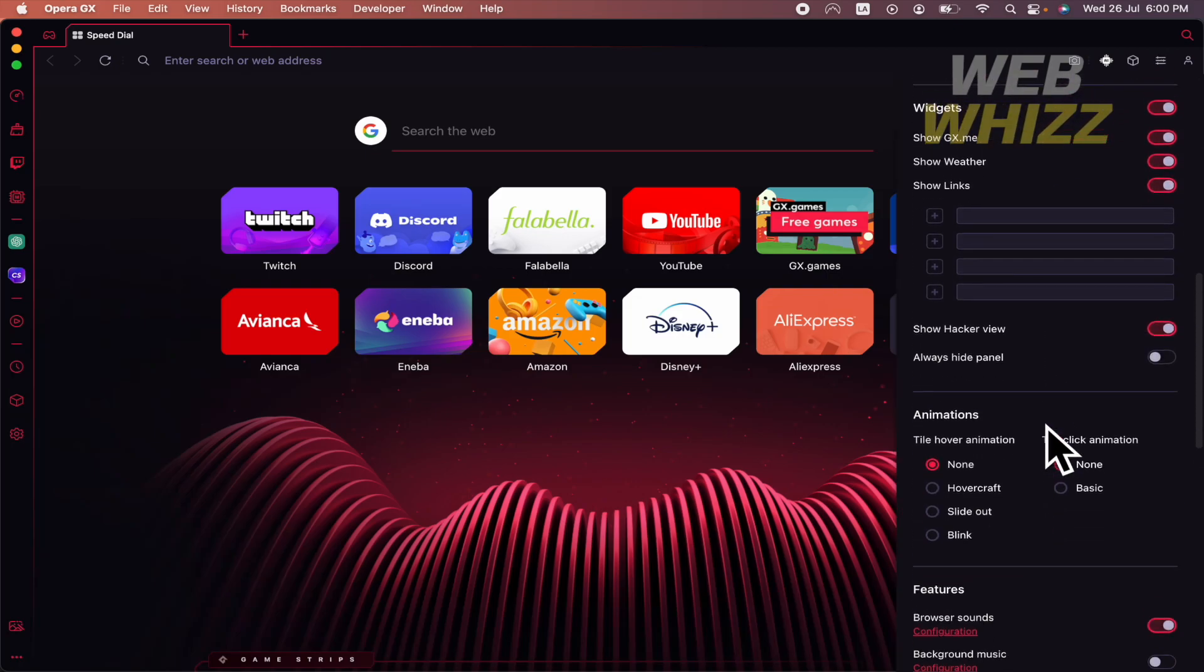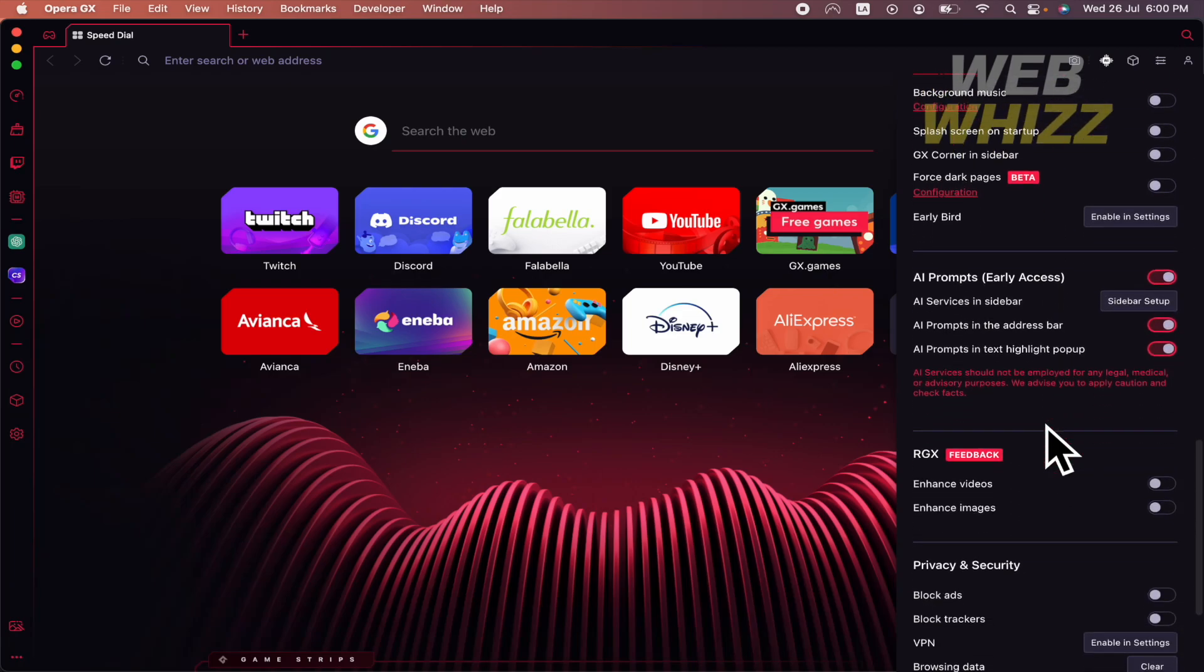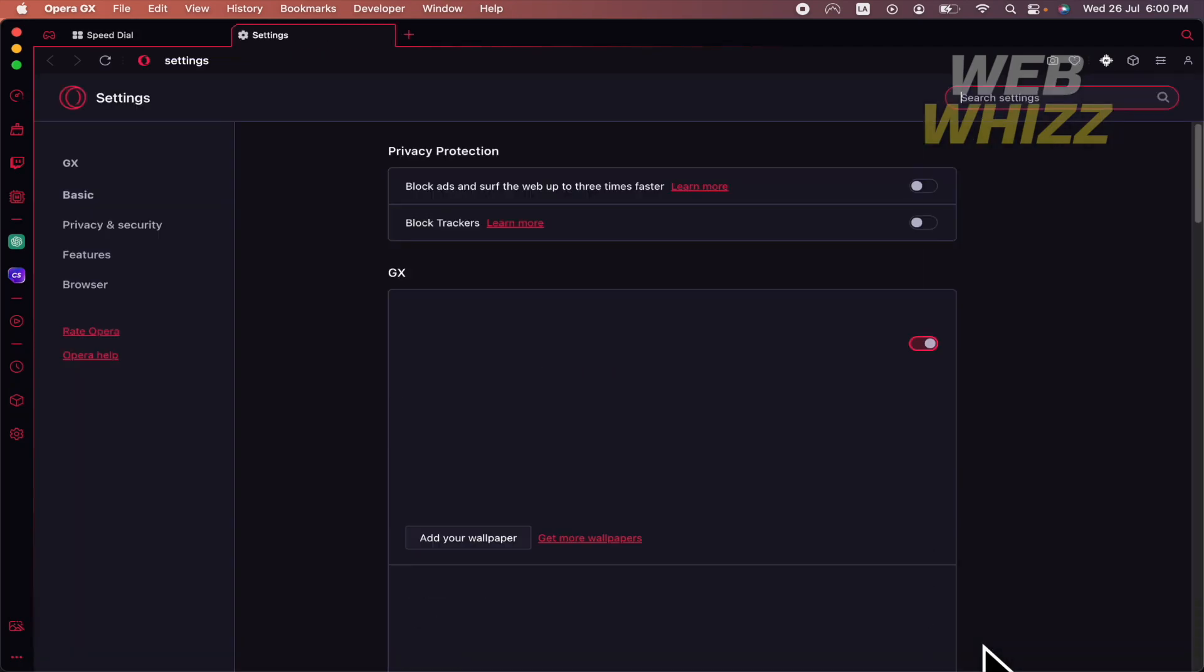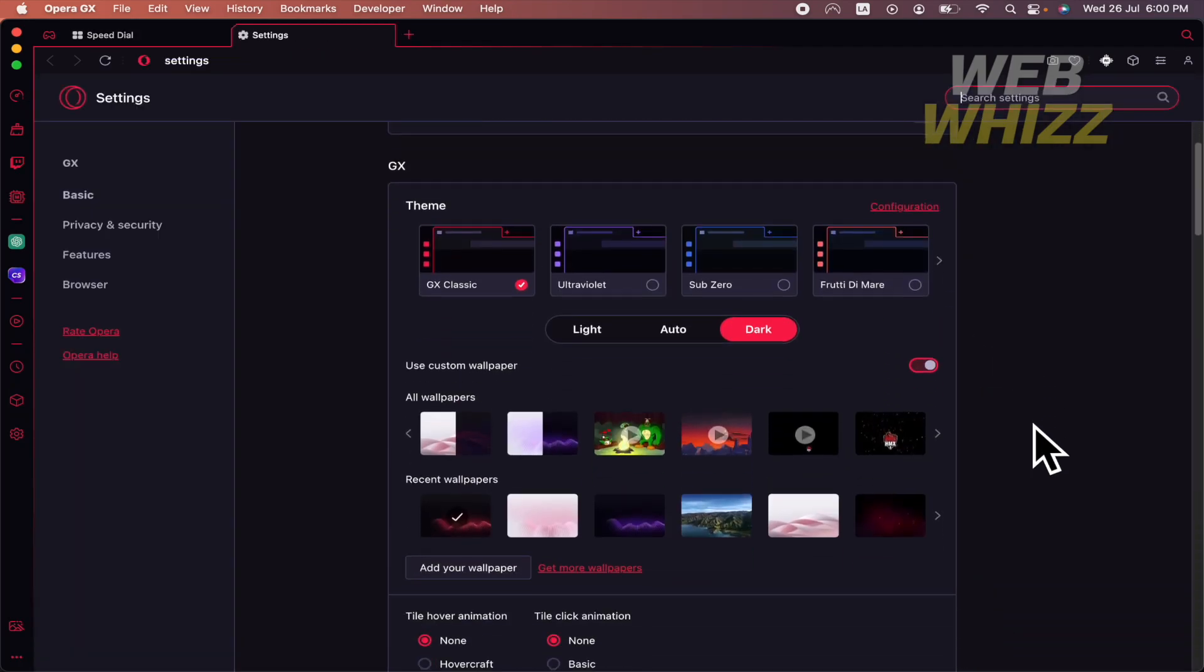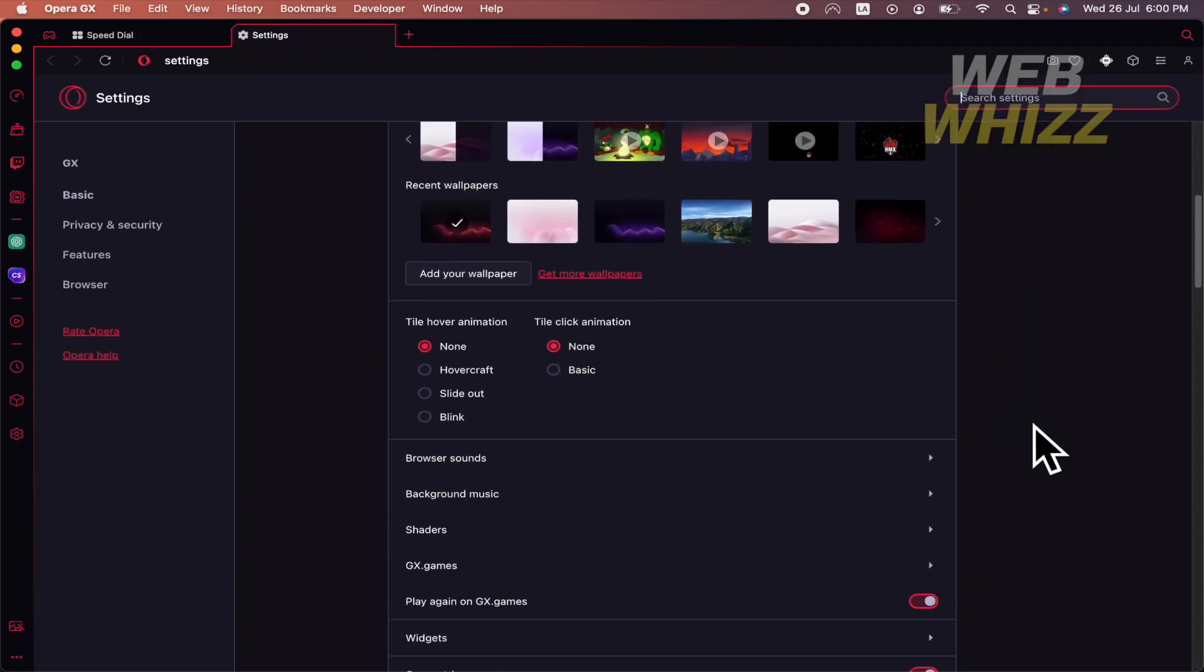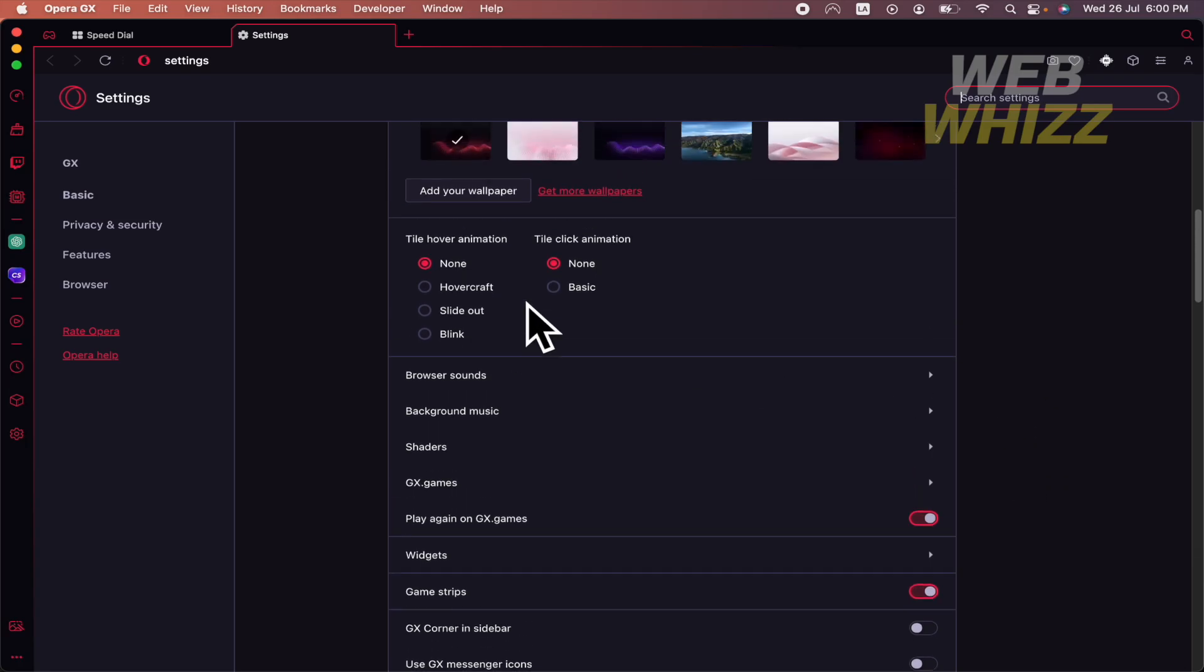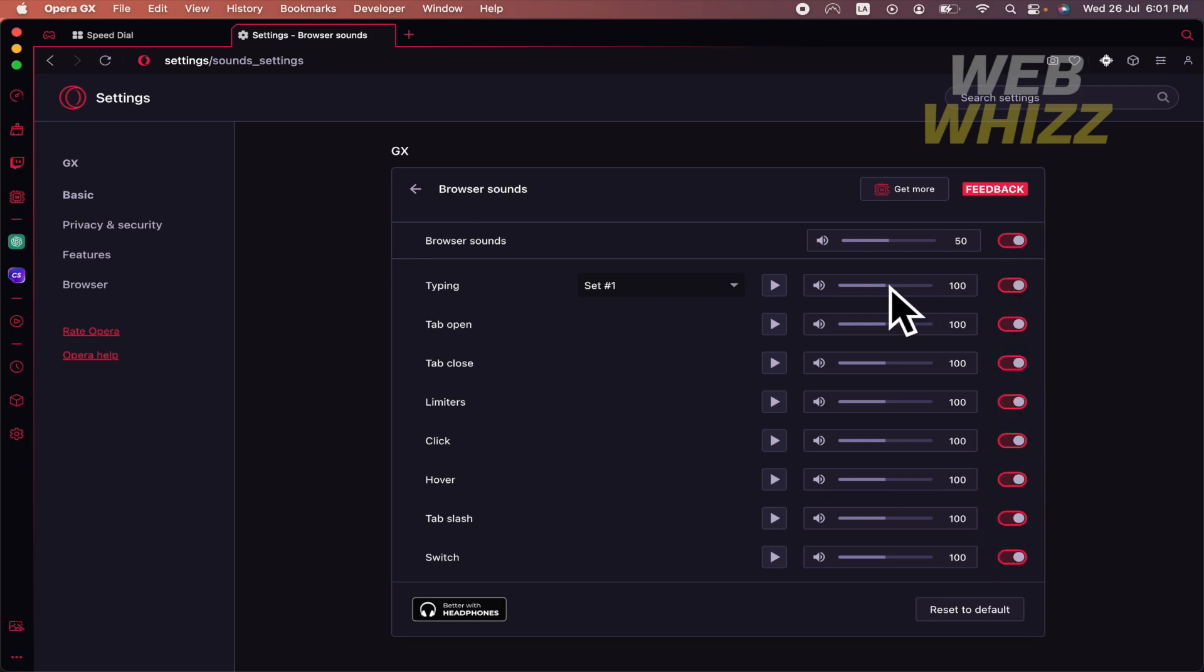You must scroll down until you find at the end go to full browser settings, so I'm going there and then I'm going to scroll down again, not so much because here almost at the beginning I have the browser sounds so by default all these sounds are activated.